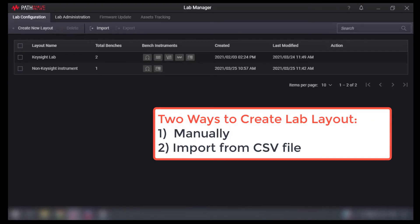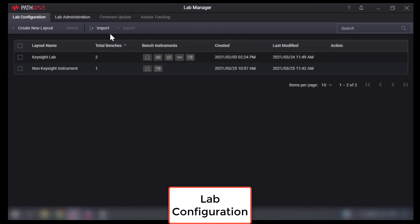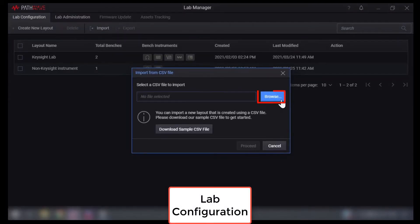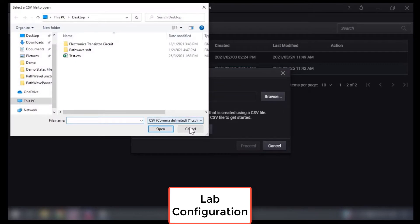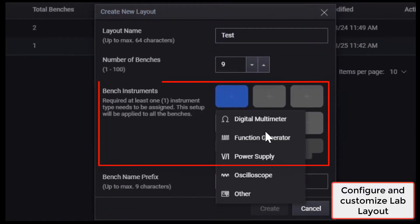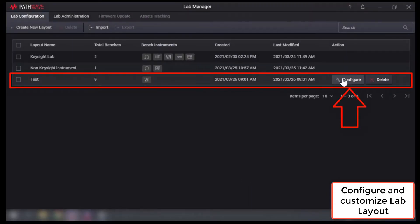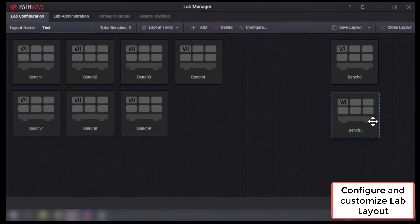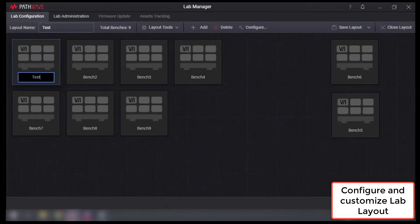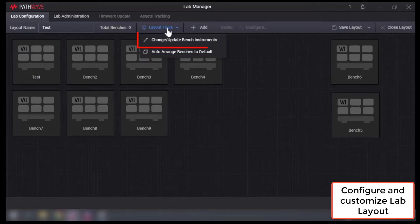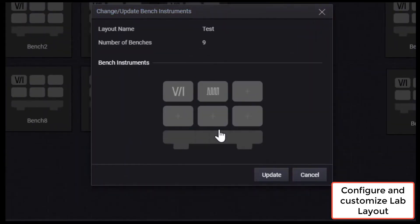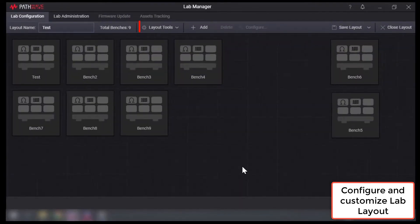It's easy to set up and configure a wide range of instruments based on actual lab and bench layout. The lab can be configured either manually or by importing from a CSV file. It allows up to 100 benches with a maximum of 6 instruments configured in a single bench, and even non-Keysight instruments are supported. It allows you to map the rows and columns and customize the lab layout according to your actual physical bench position. To further streamline flexibility across multiple labs, different lab layouts can be configured, saved, and used interchangeably.